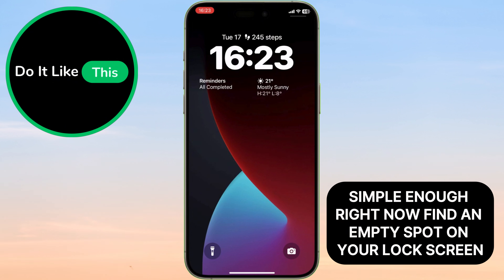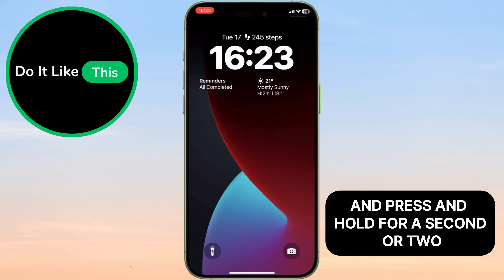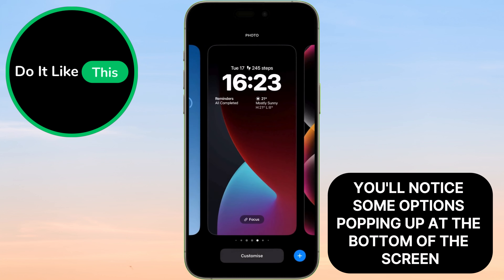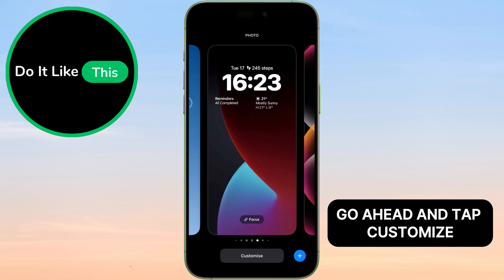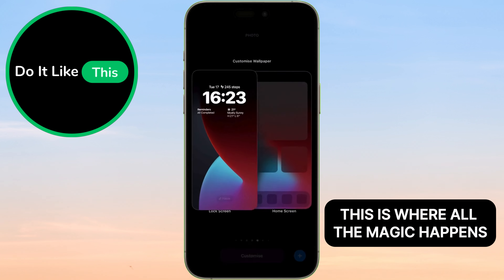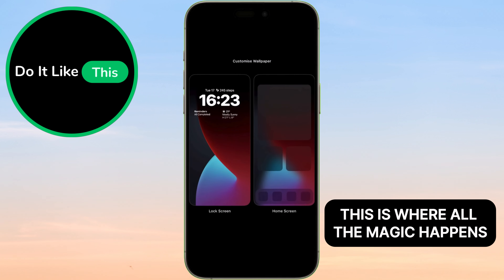Now, find an empty spot on your lock screen and press and hold for a second or two. You'll notice some options popping up at the bottom of the screen. From the options, go ahead and tap Customize. This is where all the magic happens.